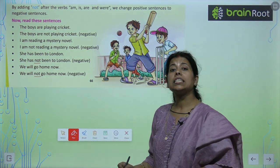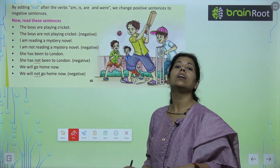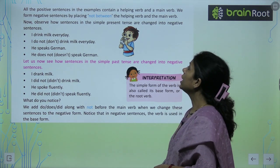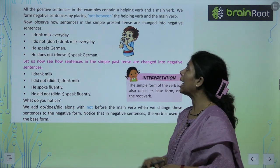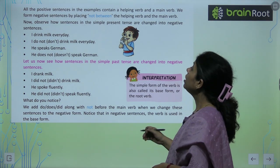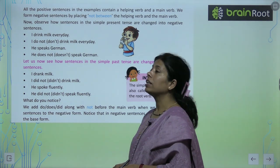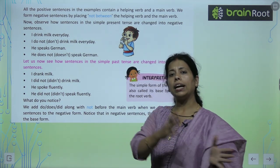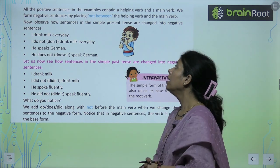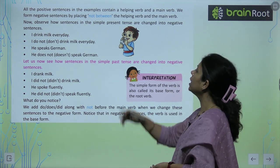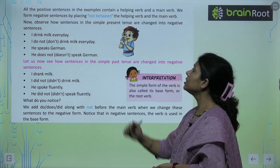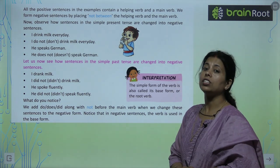All the positive sentences in the examples contain a helping verb and a main verb. एक helping verb यहां पर जरूर है। We form a negative sentence by placing 'not' between the helping verb and the main verb. Now observe how sentences in simple present tense change in negative.